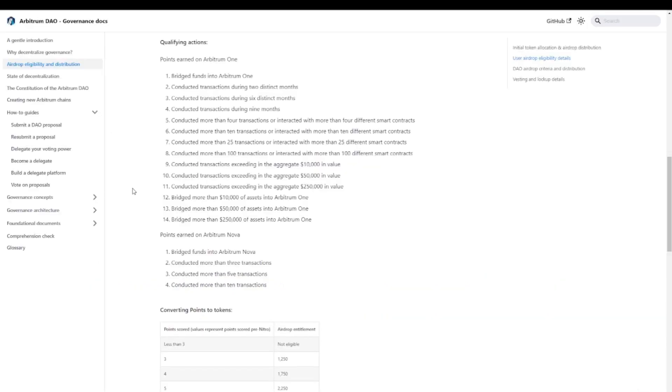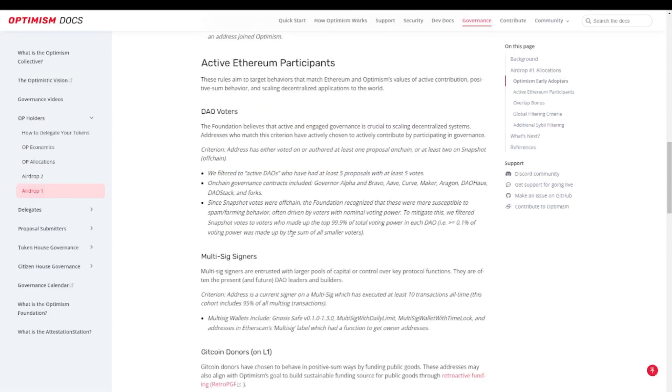Since then, the airdrop requirements have definitely evolved. With Arbitrum we've seen a more complex one. If we take a look at the Optimism one, we see that a big portion of their criteria was focused on people who are active in the Ethereum community in general and not specifically using their solution.